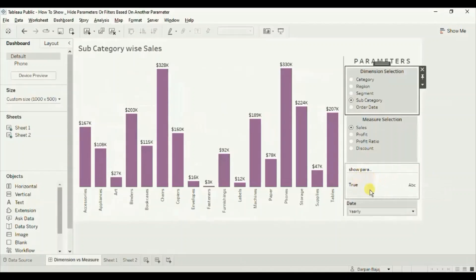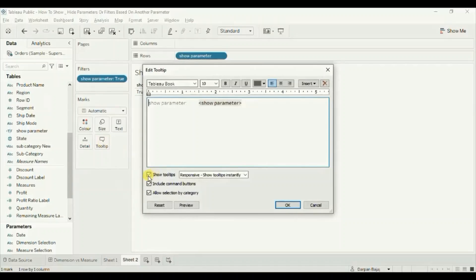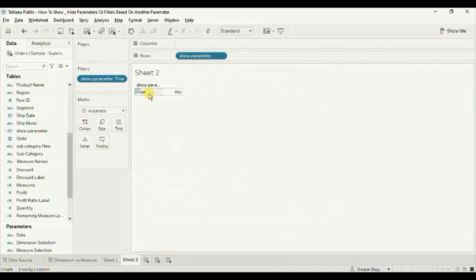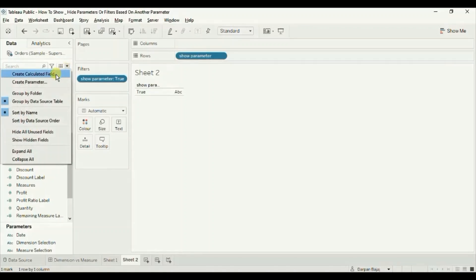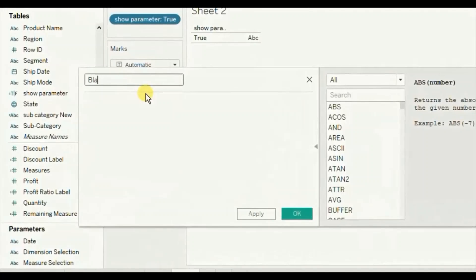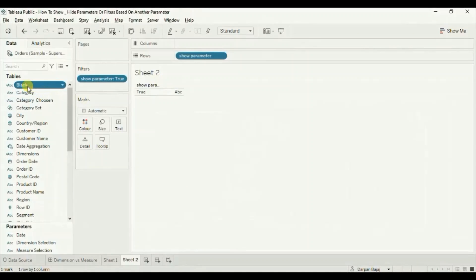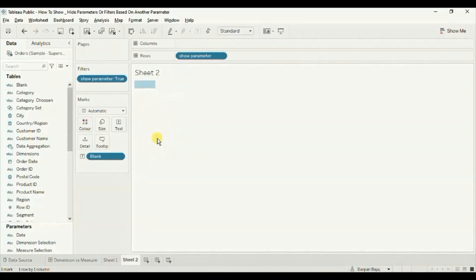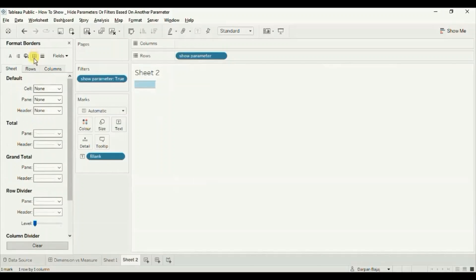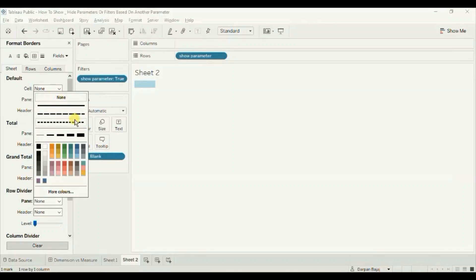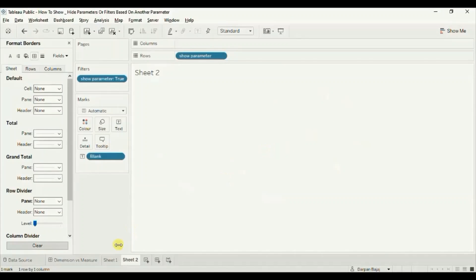Click on subcategory. Now we will convert this sheet to a blank sheet so that nothing visible is written there. Go back to the sheet. First, remove the tooltip — go to tooltip and uncheck show tooltips, then click okay. Then create a new calculated field — click on the drop down, click on create calculated field — and create a blank field that will help us hide the text that is visible. Drag this blank field to text. Next, hide the header — right click and uncheck show header. Now remove the grid lines — right click, click on format, go to borders, and select none for the row divider. Now this sheet is entirely blank.